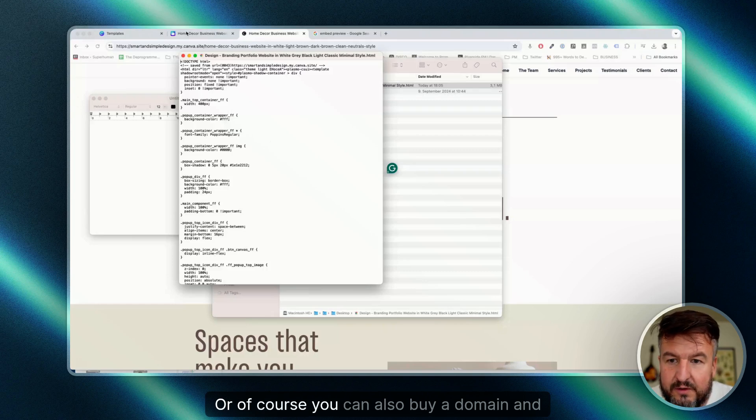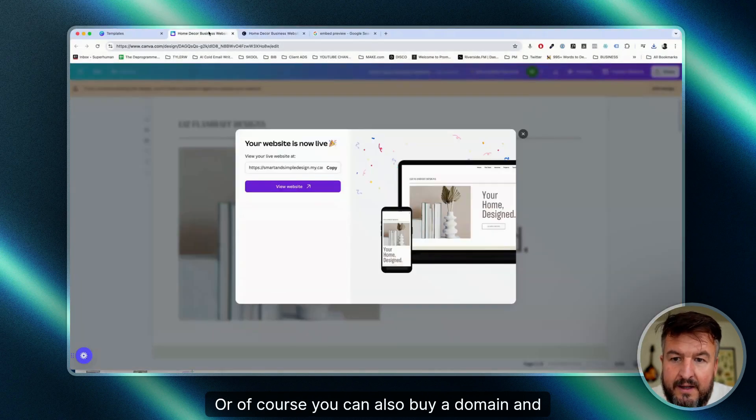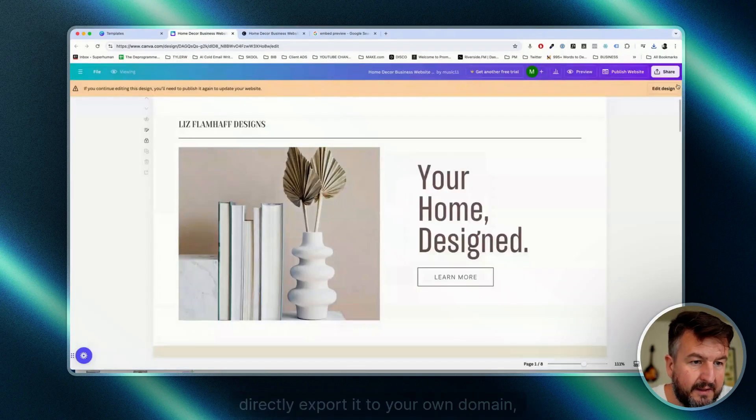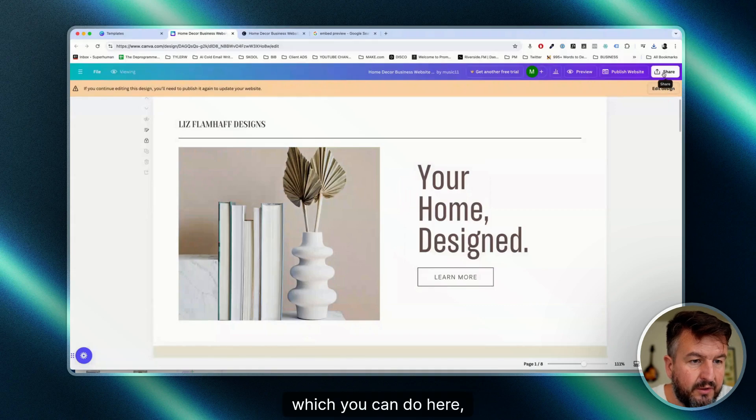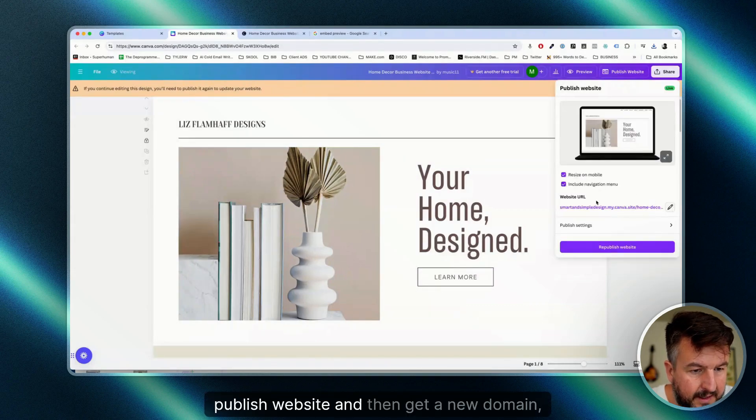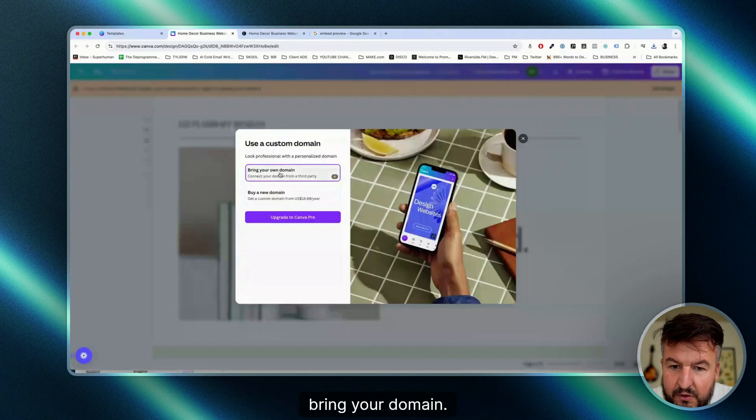Now we have the code and you can basically put this on your own domain. Or of course, you can also buy a domain and directly export it to your own domain, which you can do here: publish website, and then get a new domain, bring your domain.